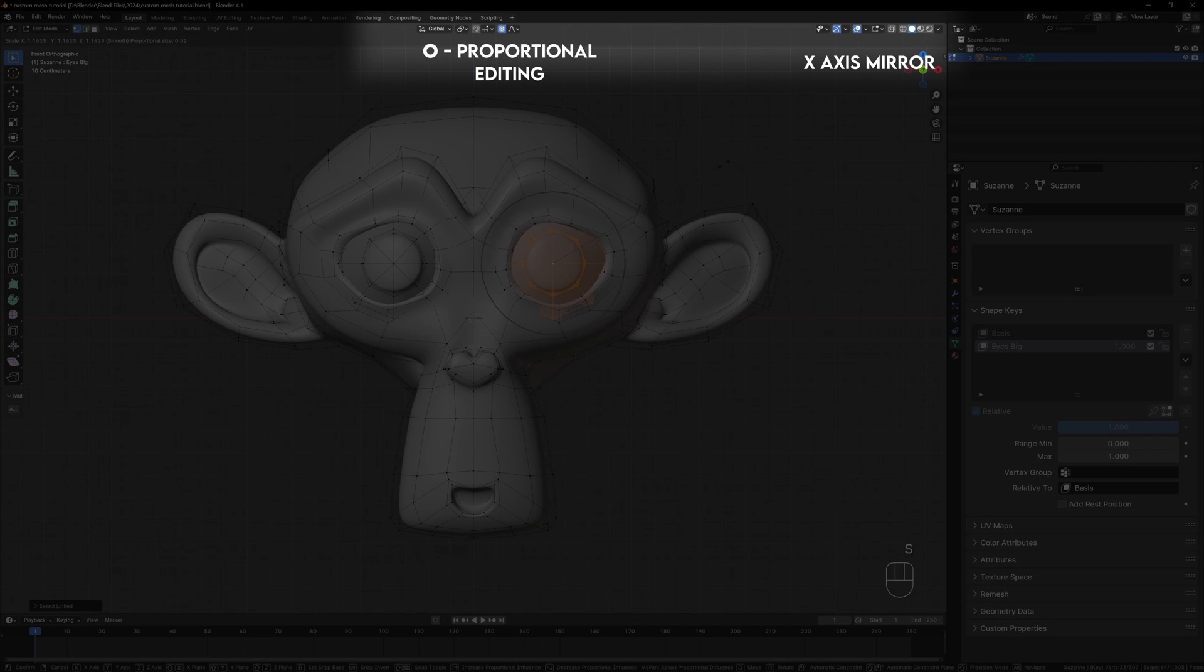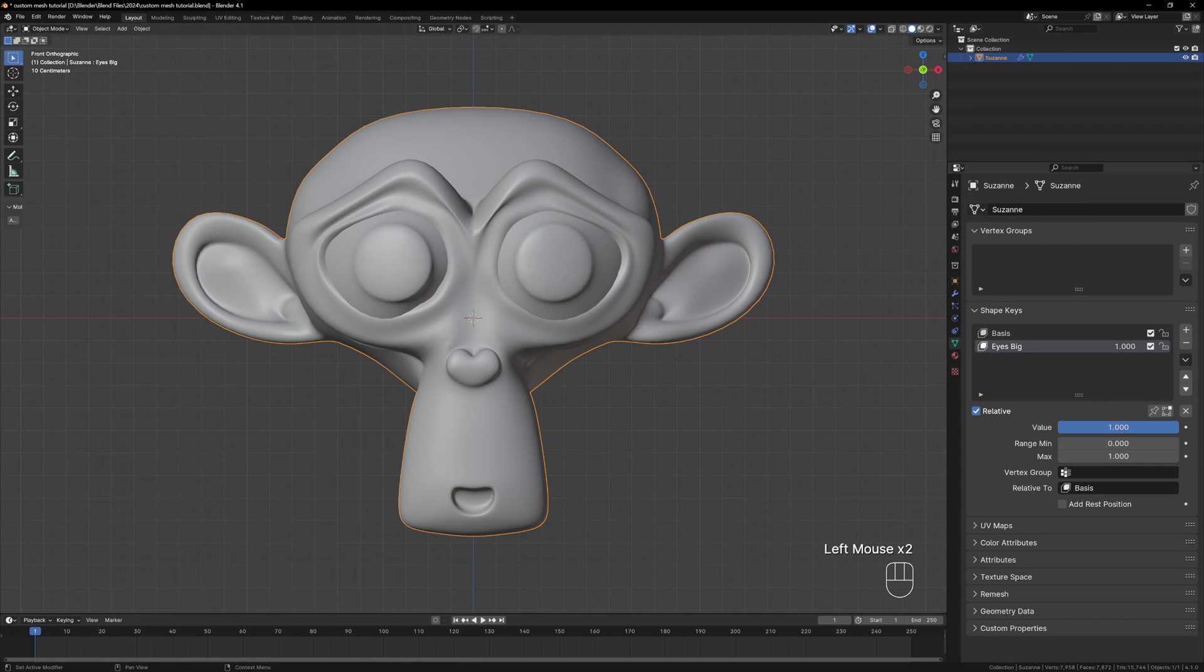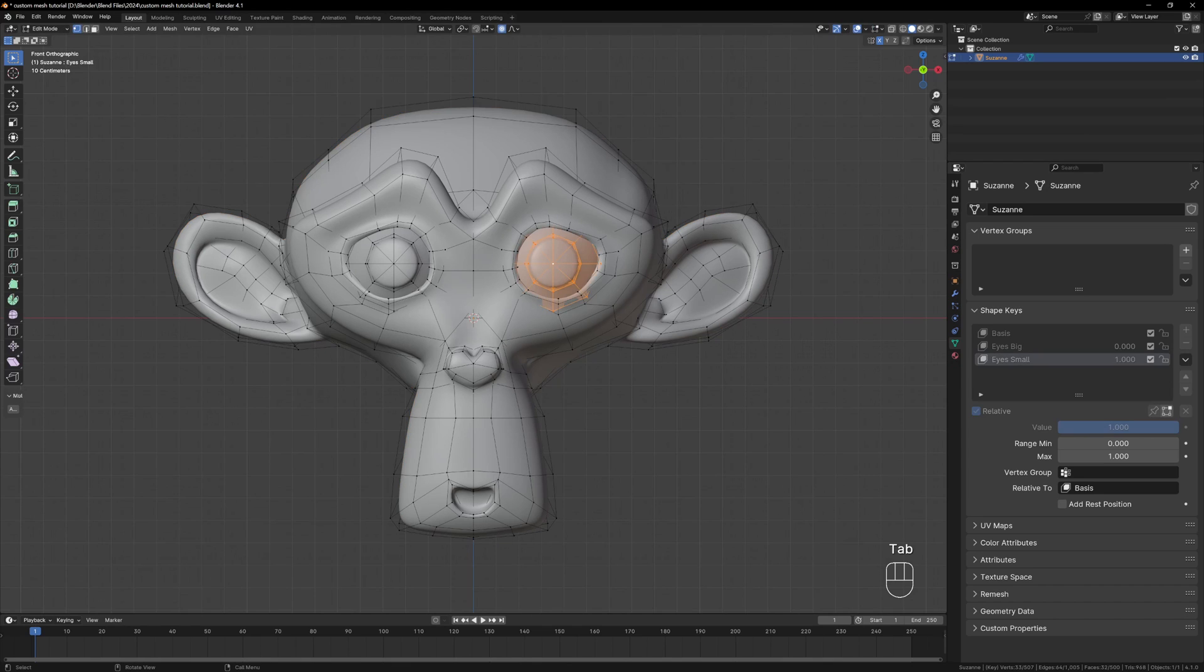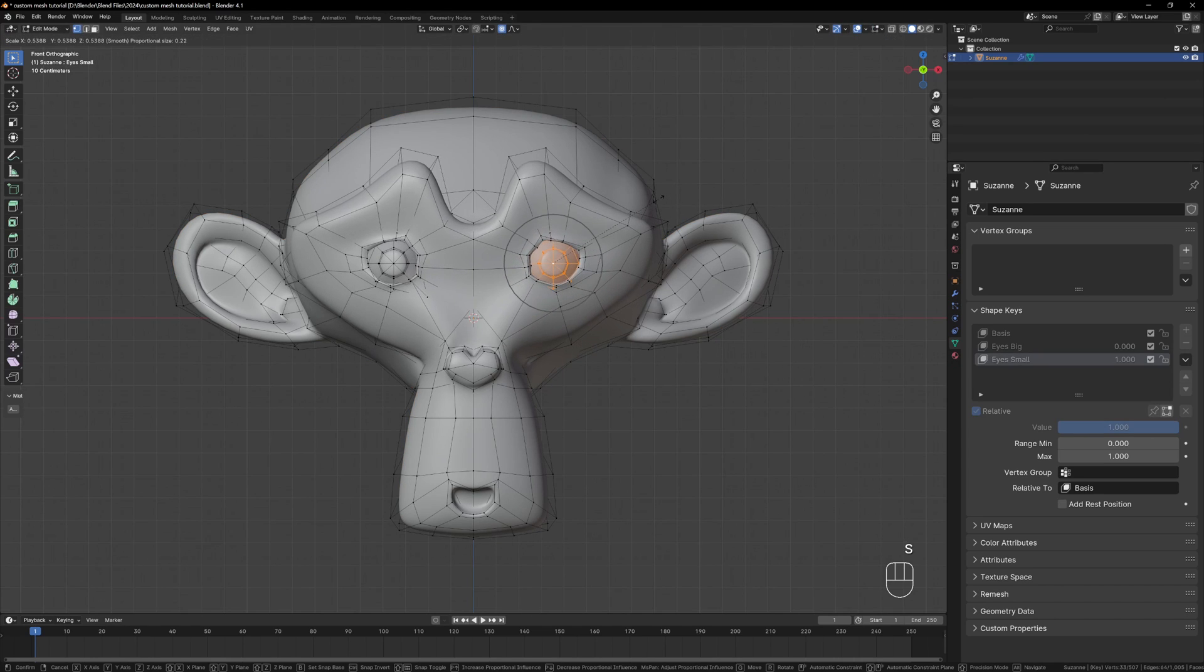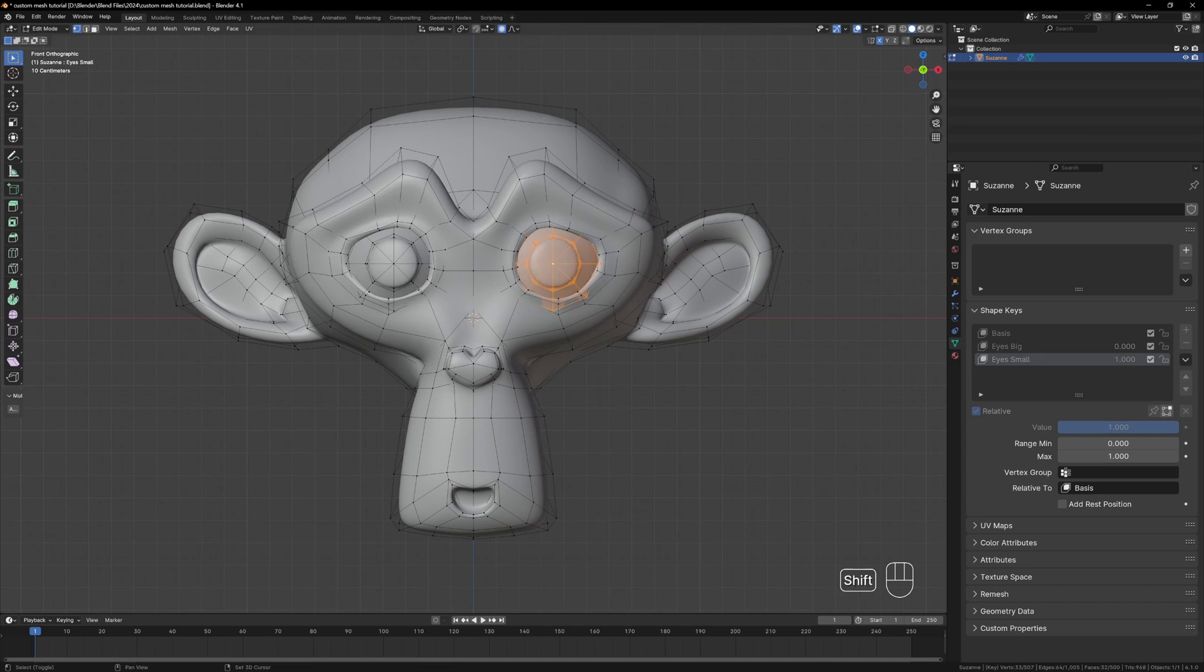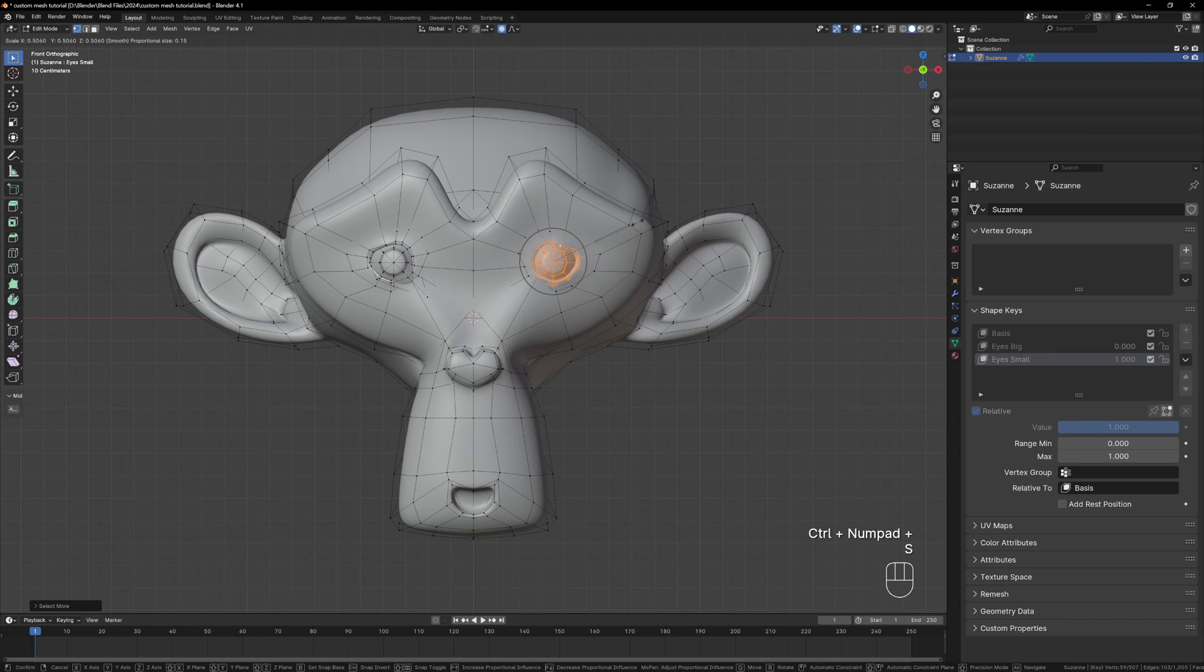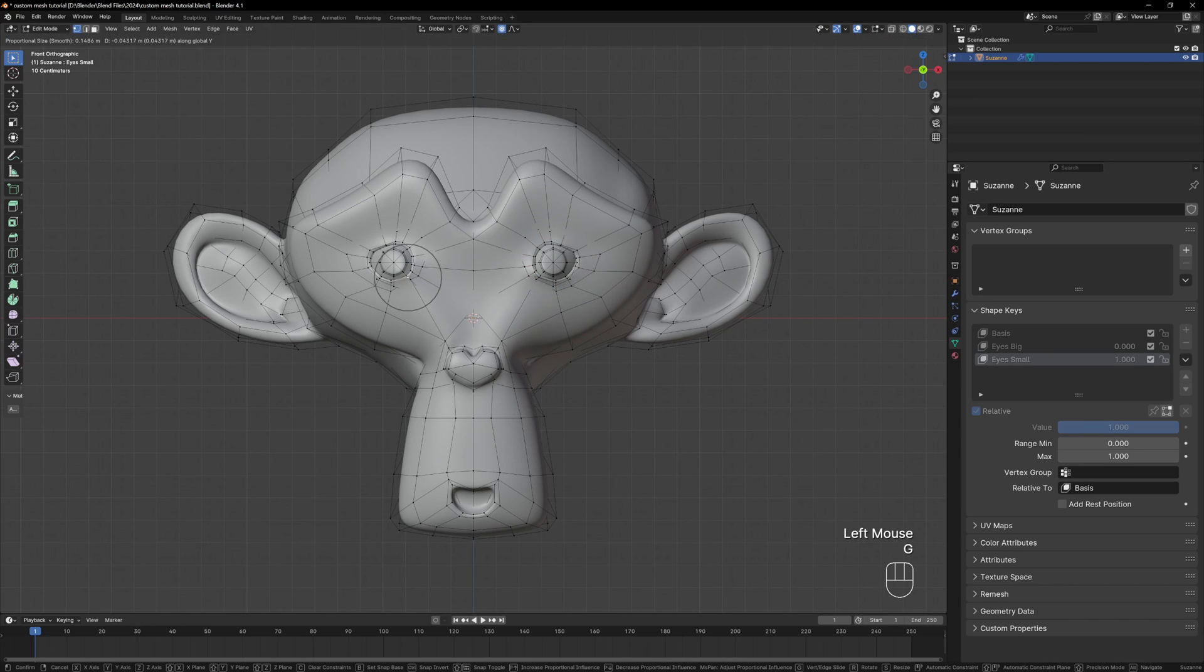You can enable the x-axis mirror and proportional editing to make modeling easier. Now create another shape key called Eyes Small. Turn down the first shape key to 0 so we go back to the original mesh. All of the changes that we make should be using the original mesh. If you forget to turn off a shape key some of the new ones might look incorrect. So all we have to do here is scale down the eyes making them as small as you want.